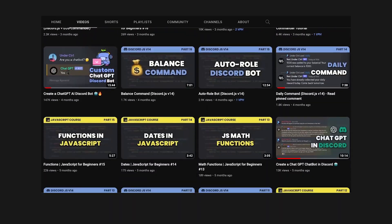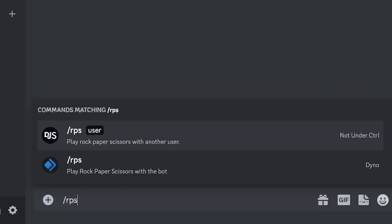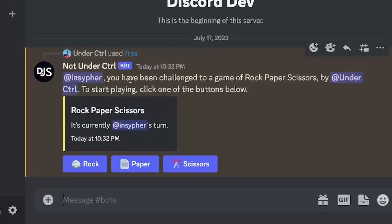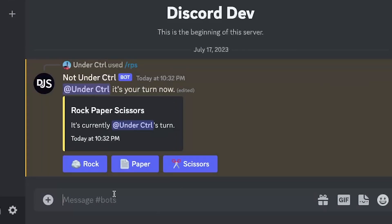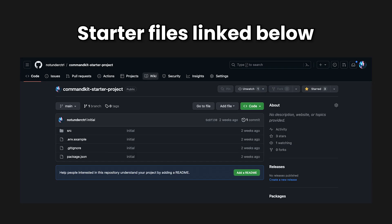I've created a fair amount of Discord bot features, but I've never really created anything that involves multiple users. So in this video, you'll be learning how to make a bot which allows users to challenge others in a game of rock-paper-scissors. Hopefully this gives you some ideas on how to create your own multiplayer minigames on Discord.